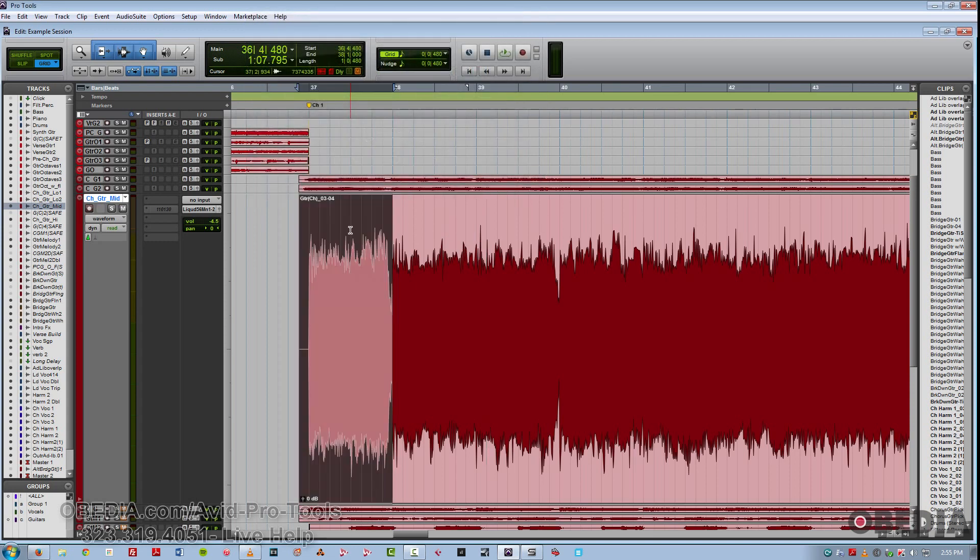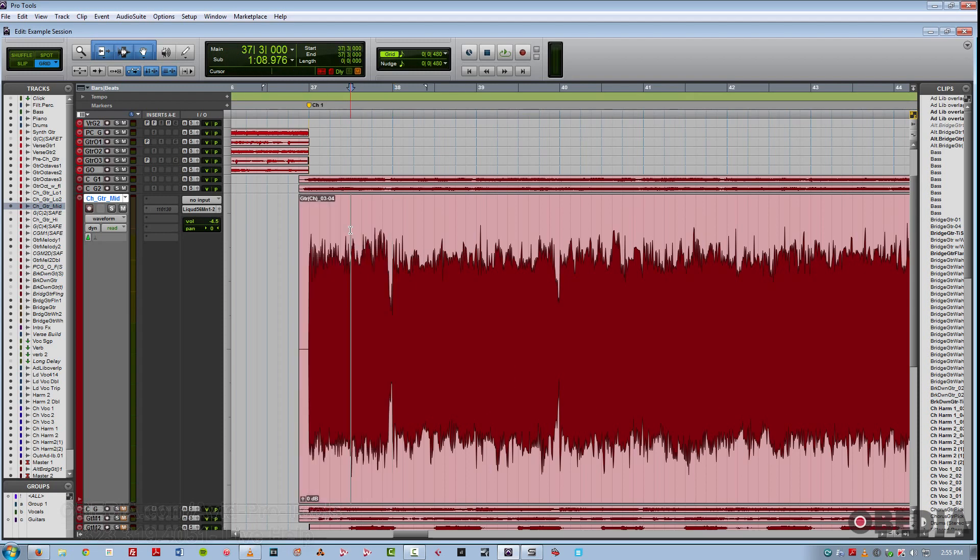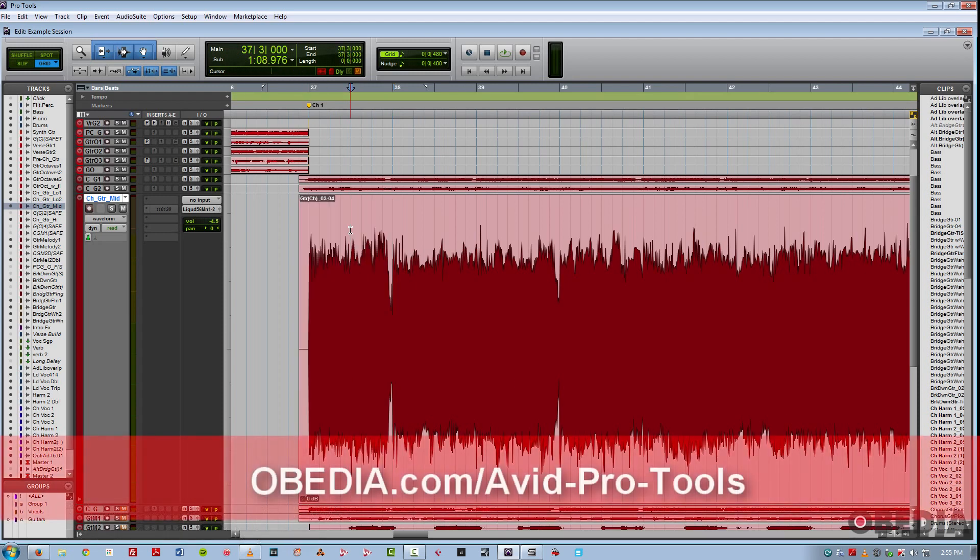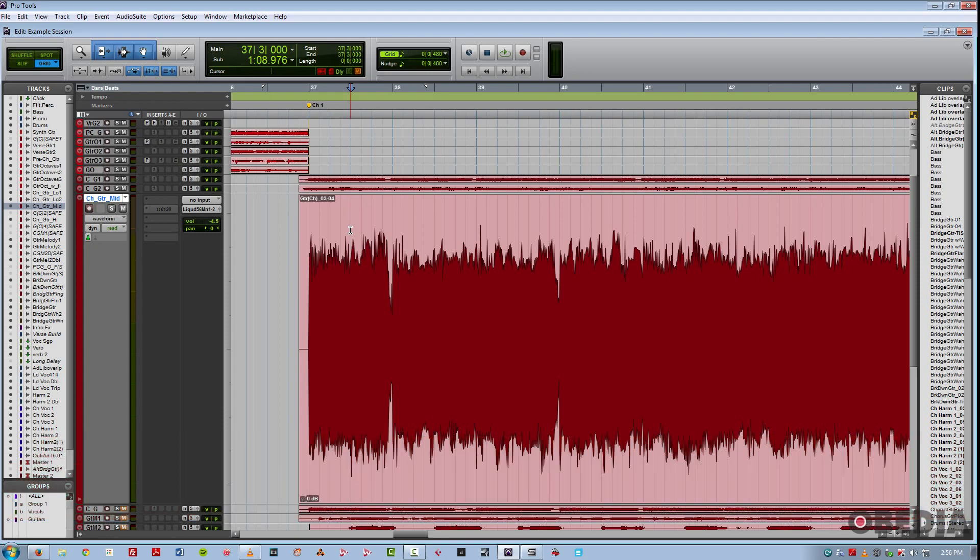So I hope you guys enjoyed this overview of the keyboard command focus mode in Pro Tools. This is a very powerful workflow enhancer, and I encourage anyone who uses Pro Tools on a regular basis, understand the functions available with these one keystroke shortcuts. This is Jeff from Obedia. Thanks for stopping by.